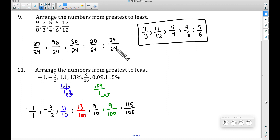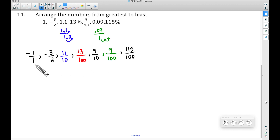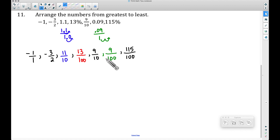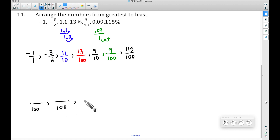Our next step is to find a common denominator. This may seem as slow as the money approach, but depending on how comfortable you are with fractions, it may be faster. Looking at our denominators, the biggest is 100 — and we have that in three of them. Ten goes into 100, two goes into 100, and one goes into 100. So we'll write all seven fractions with 100 as the common denominator.